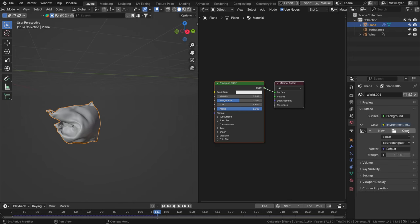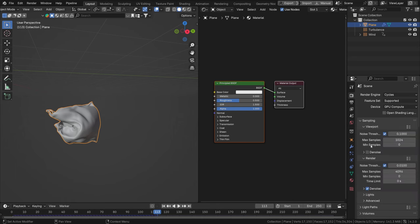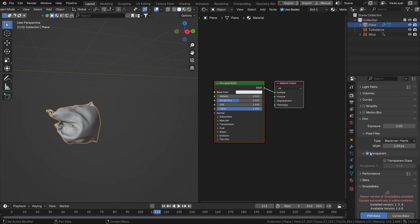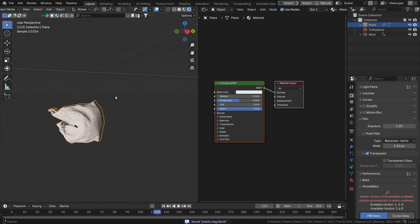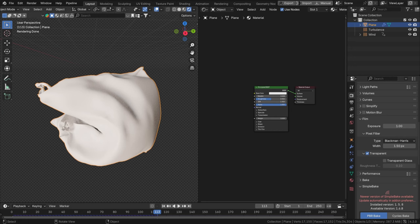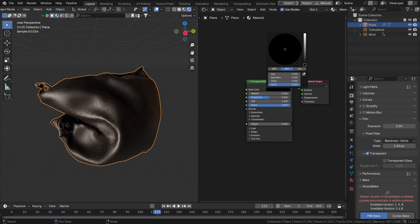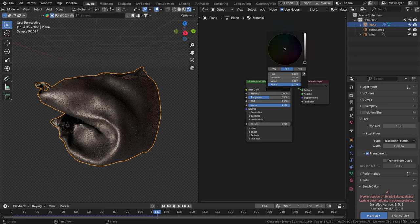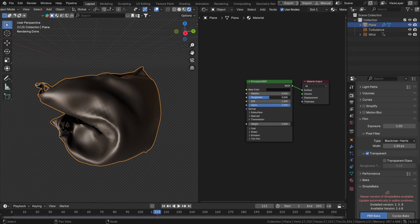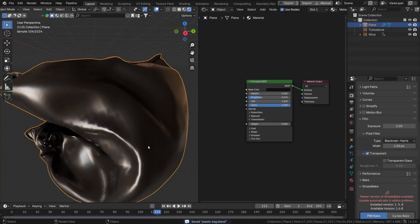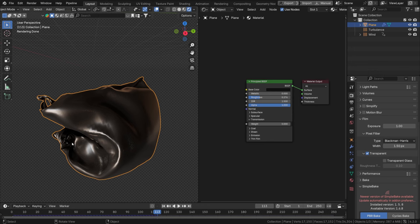Set the world background to an Environment Texture and load an HDRI — try polyhaven.com if you don't have one. Use something like a burnt warehouse lighting setup. In the Render tab, enable Film > Transparent so you see the HDRI lighting but not the background itself. Start with a black or dark base color, slightly increase the blackness, and reduce the roughness for a plastic-like sheen.